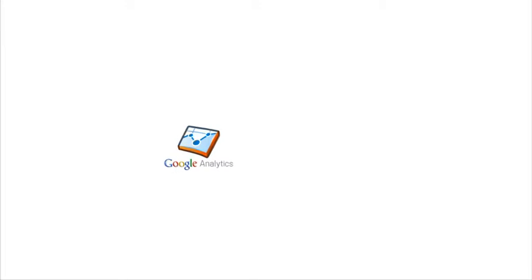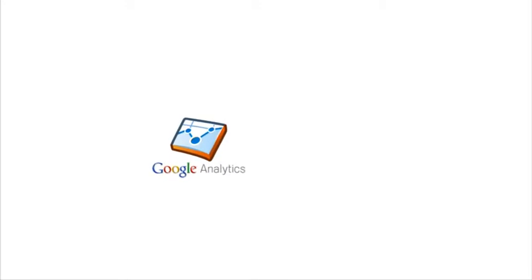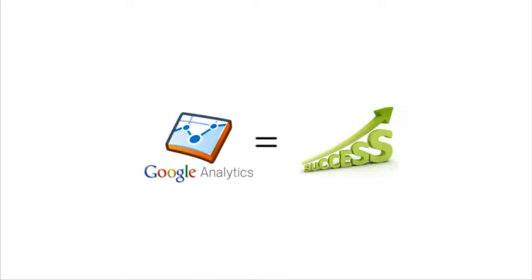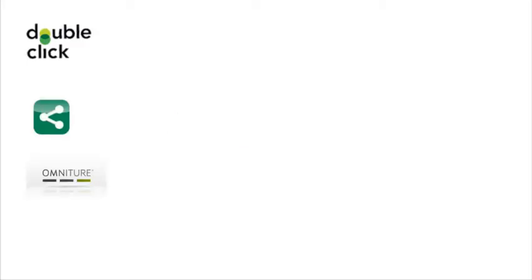Most website owners know that tracking stats through services like Google Analytics is imperative to success. But what happens when you're using multiple services to monitor sales, shares, page views, and manage advertising?